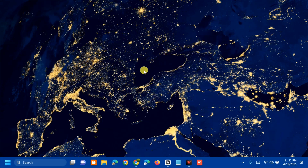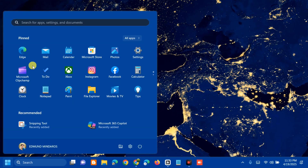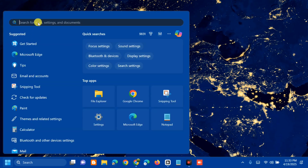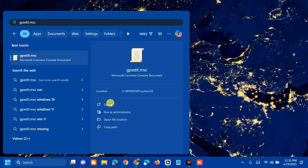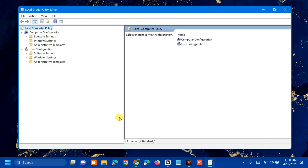The second method is to use the Group Policy Editor to remove the recommendations. Open the search menu and type gpedit.msc, then click Open.